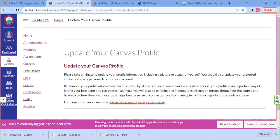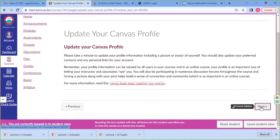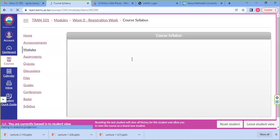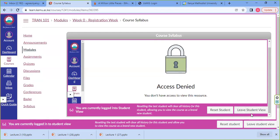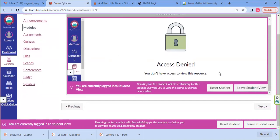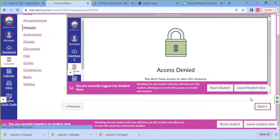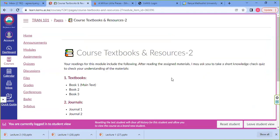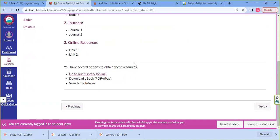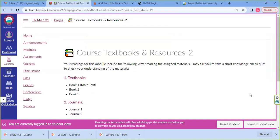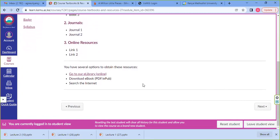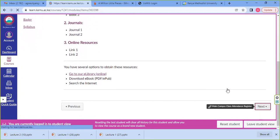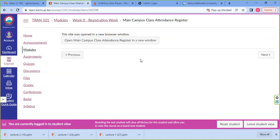Go through everything in that week so that you can get to the first module, which is week zero. We are now on week zero — you can see the course textbooks the lecturer has put there, the course materials, and online journals.